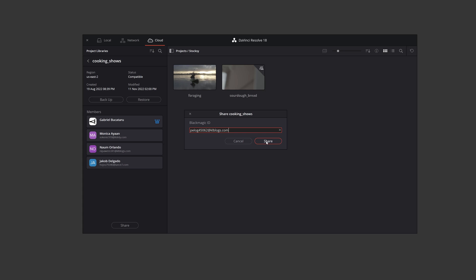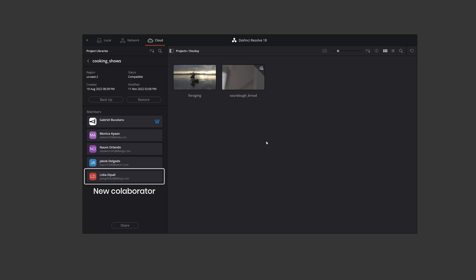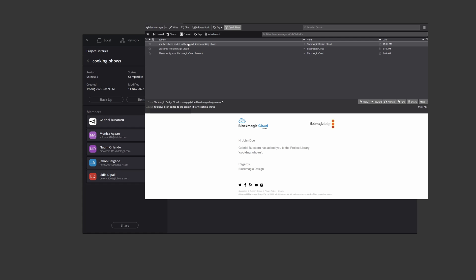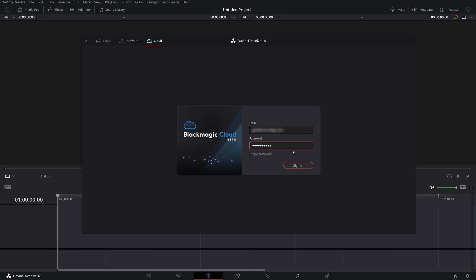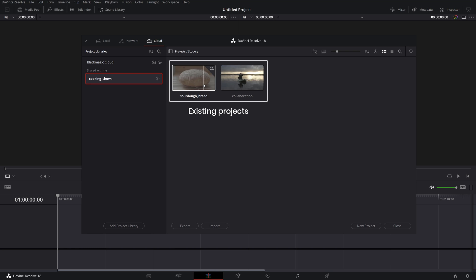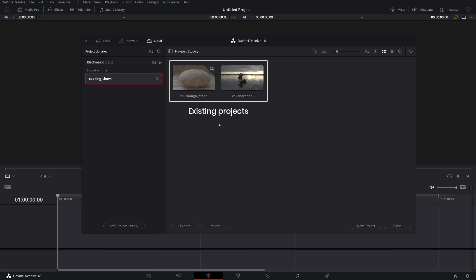Again, the people you shared the project with only need the Blackmagic account which is free. They will receive a notification email to join the project library you shared with them. On their end, they will now have access to all the projects in that library from the cloud project manager in Resolve 18. Keep in mind that they will have access to all existing projects in the library or the new ones you'll be creating in there.